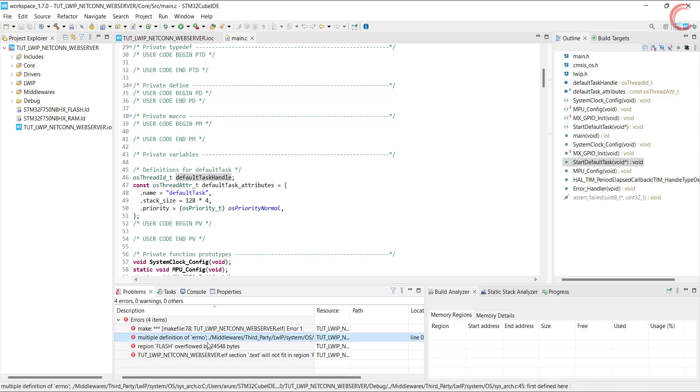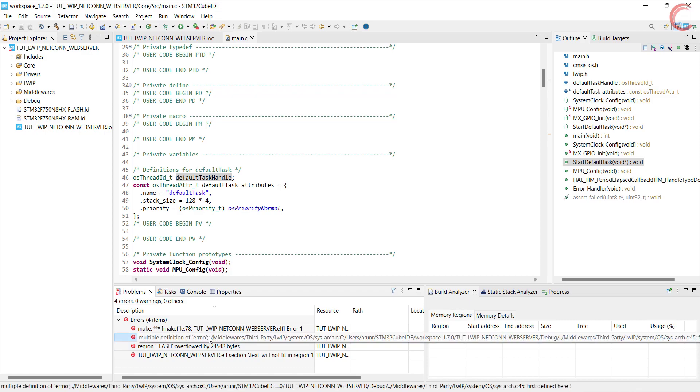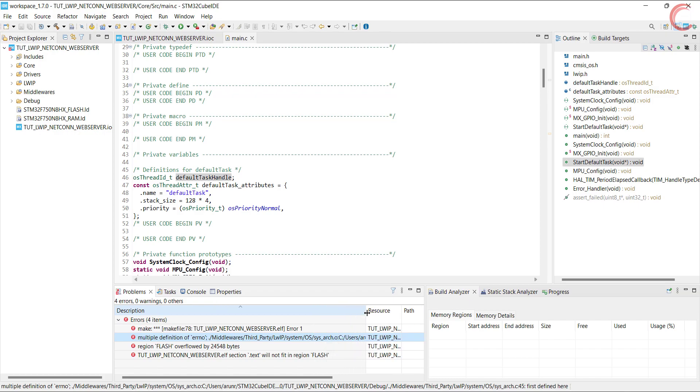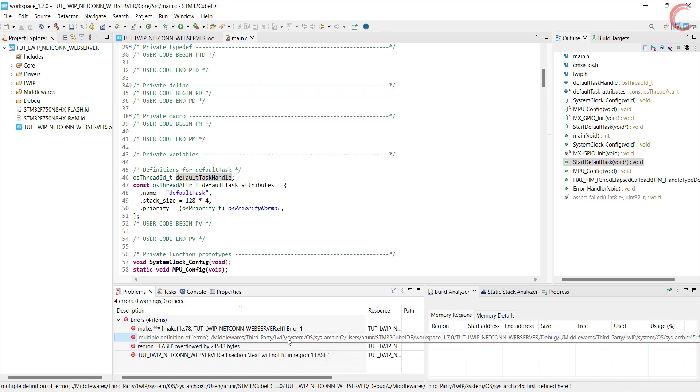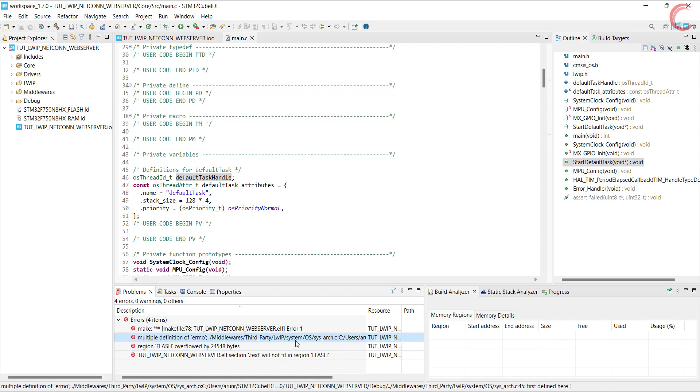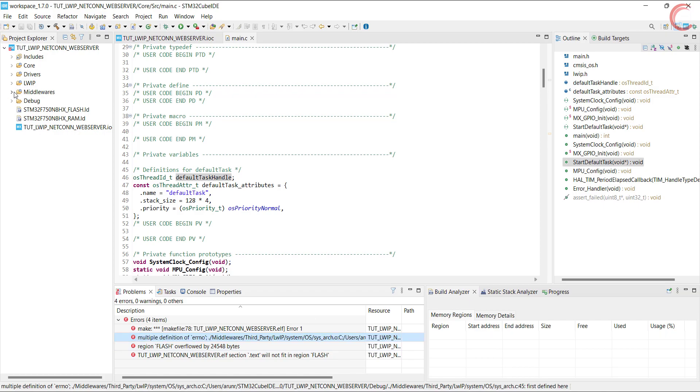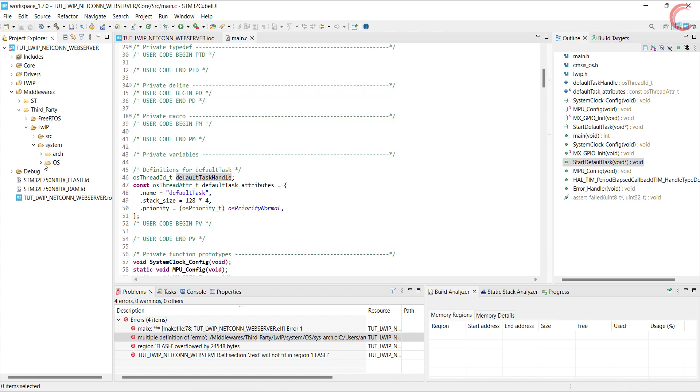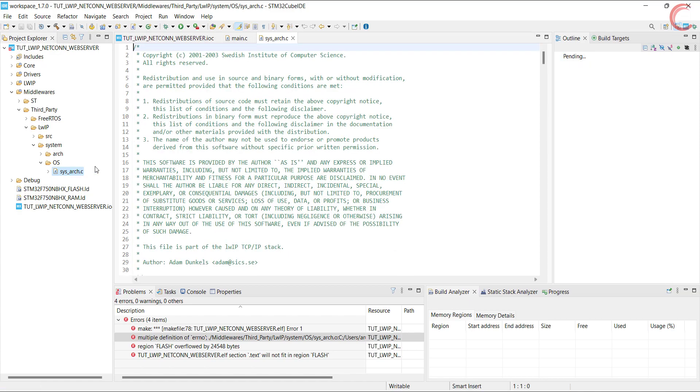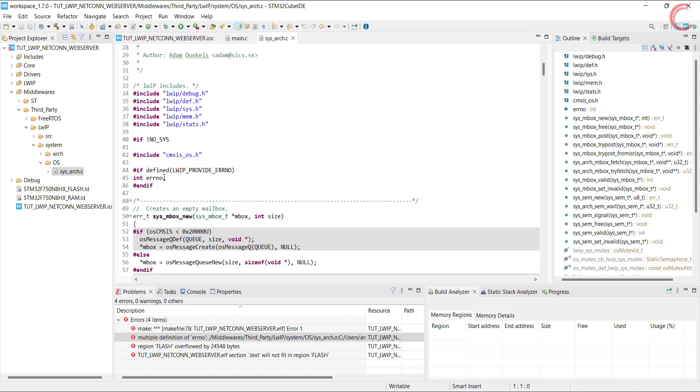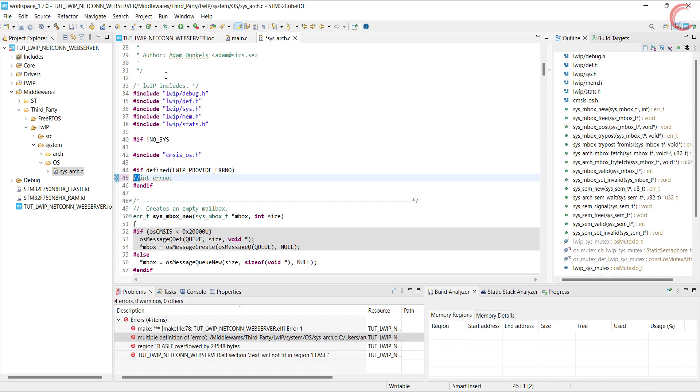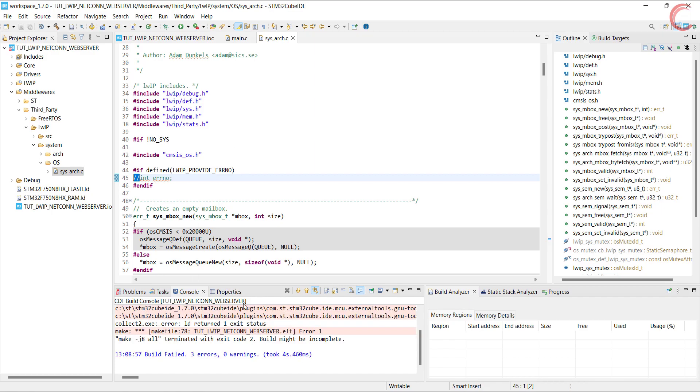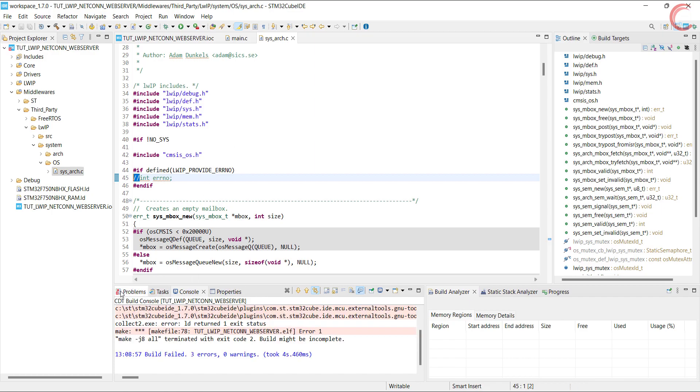The first one is about the multiple definitions of ERRNO. It is defined in the middleware, third party, LWIP, system, OS, sysarch file. Let's open this file first. This must be where the redefinition is causing error. Let's comment out this line and rebuild the code. We still have some errors, but the error regarding redefinition is gone.